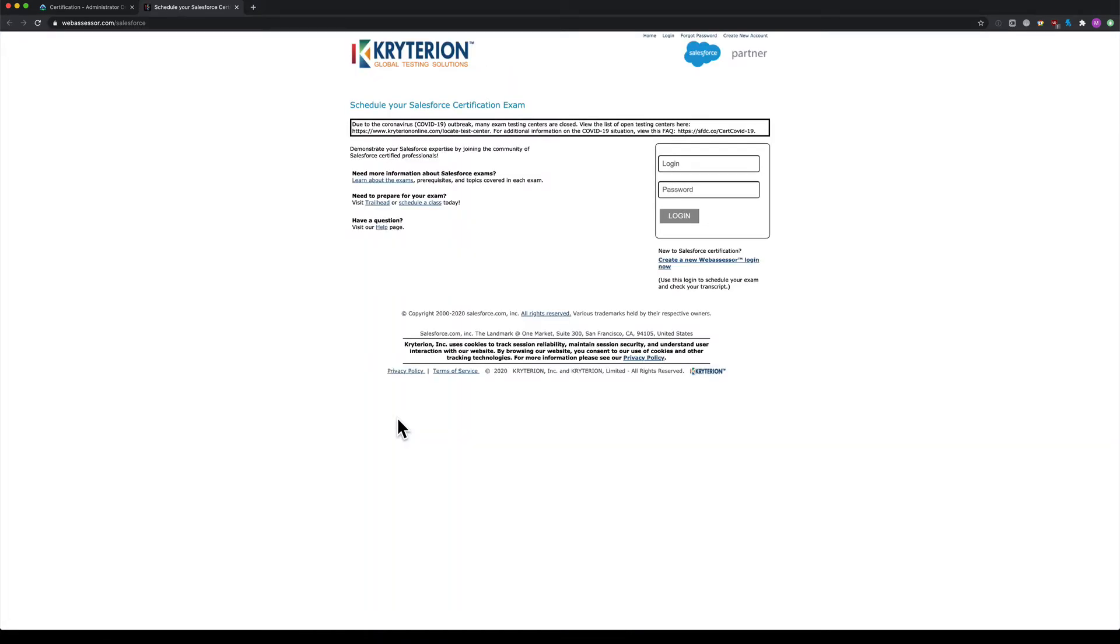This will redirect you to the Criterion website where you can log in and set up your account. This account is not automatically generated, so it's not the same login details as your Trailhead account.